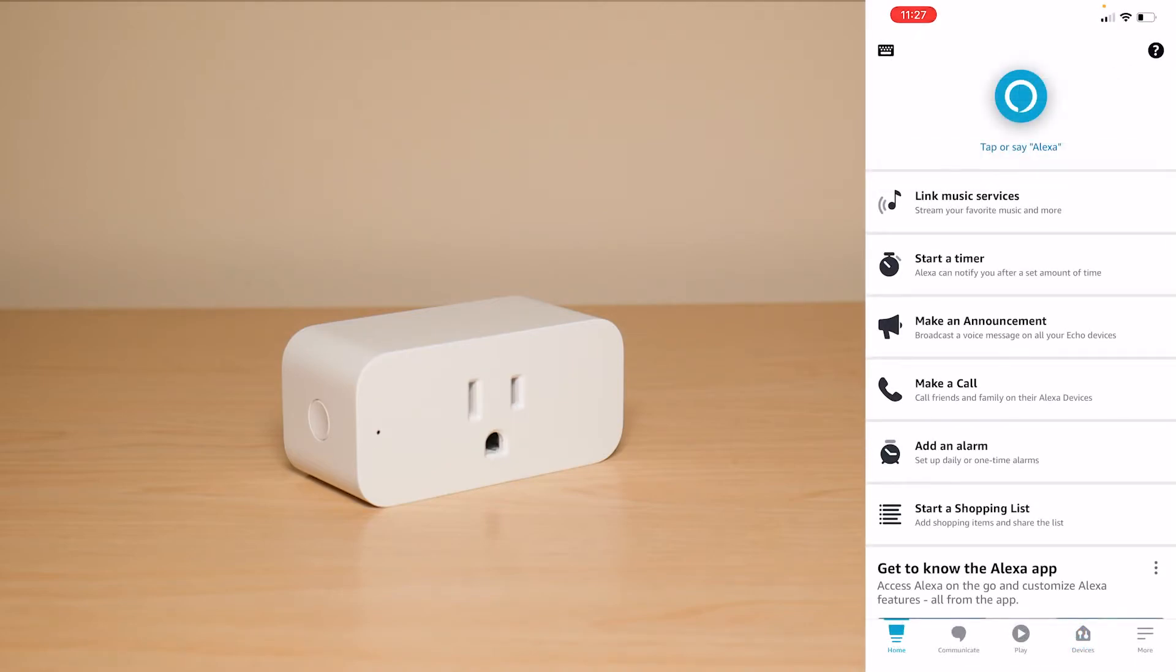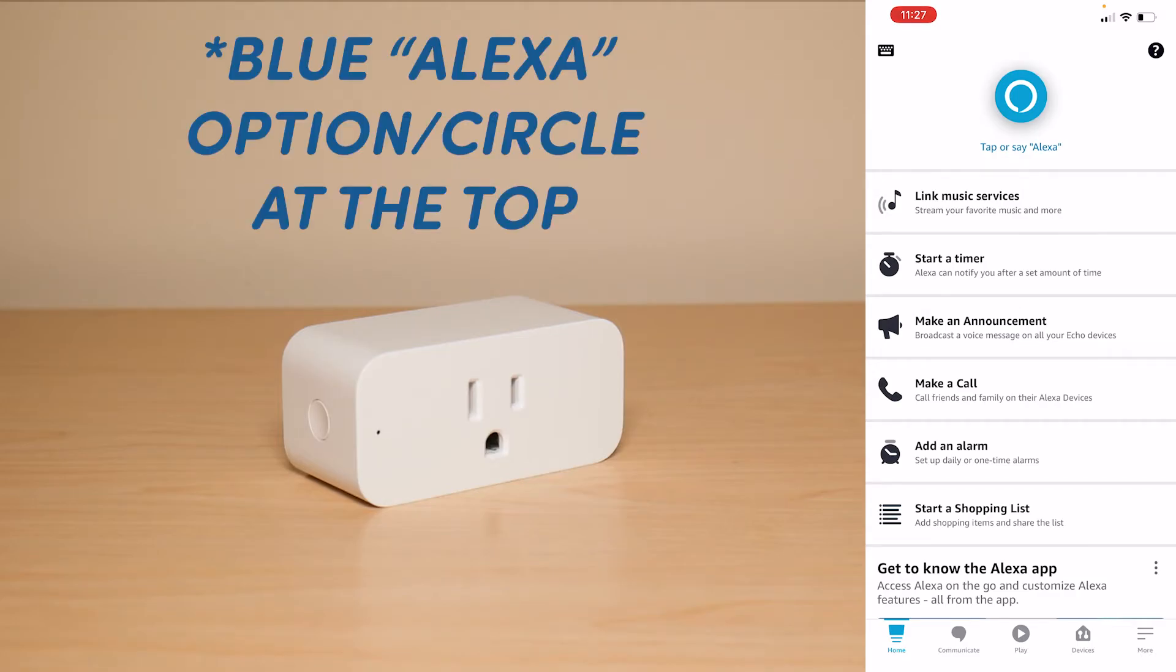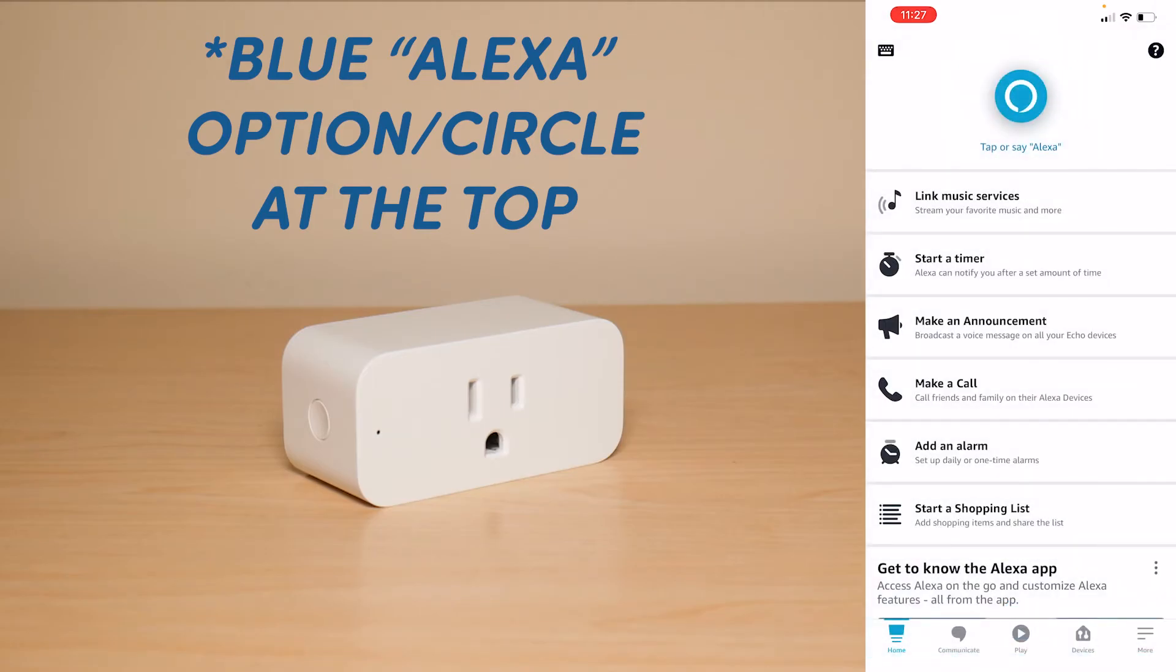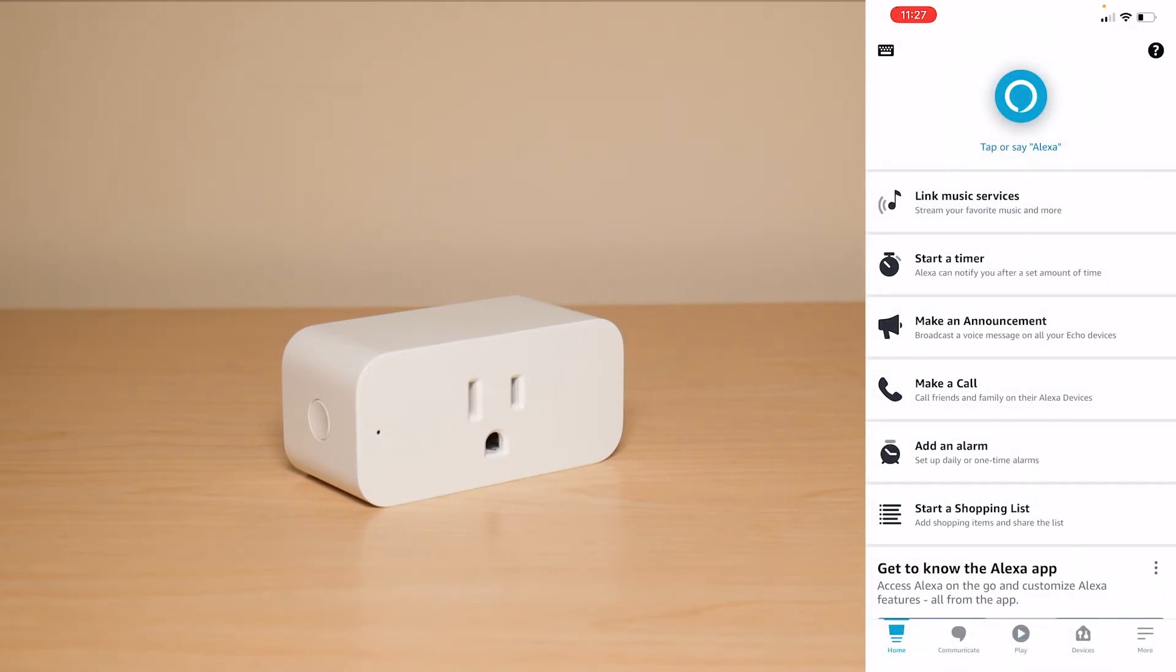In order for you to begin using your voice to control your plug you're going to have to make sure that Alexa where it says right here tap to say Alexa. So it turned it on automatically because I just said the name but make sure that is enabled so it can actually pick up on your voice commands otherwise it's not going to work.